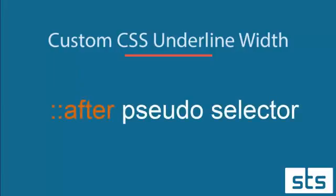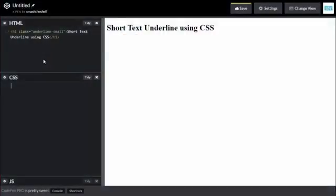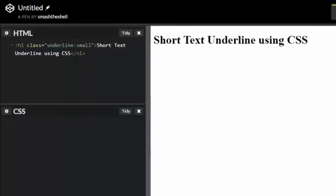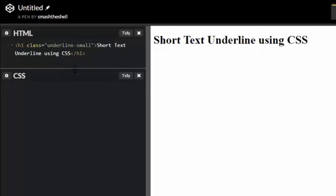Let's get started. I'm going to open my CodePen account where I've written a basic h1 tag and applied a class of underline-small. Now I'm gonna write all this style information in this CSS panel. Let's first target our underline-small class.